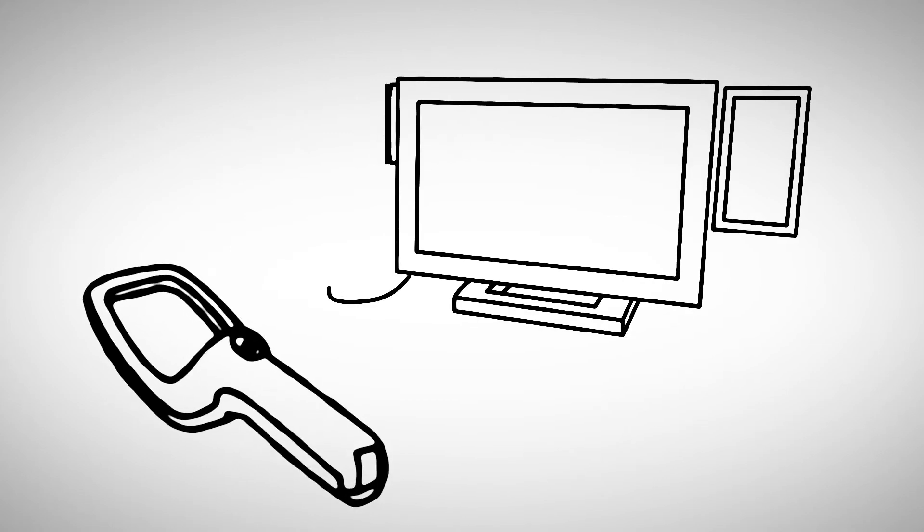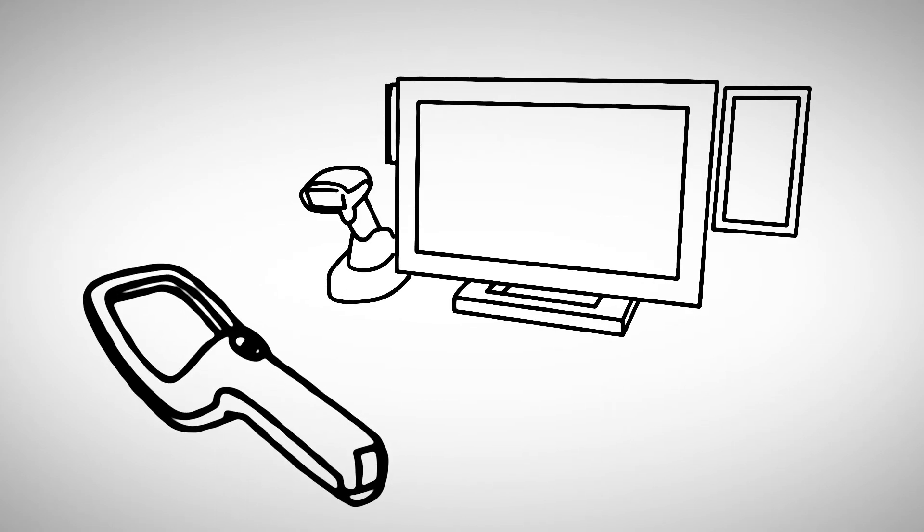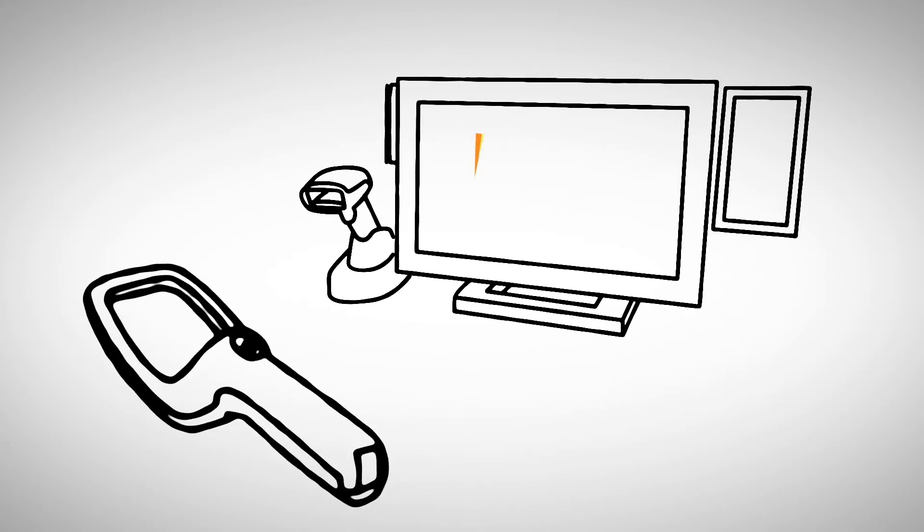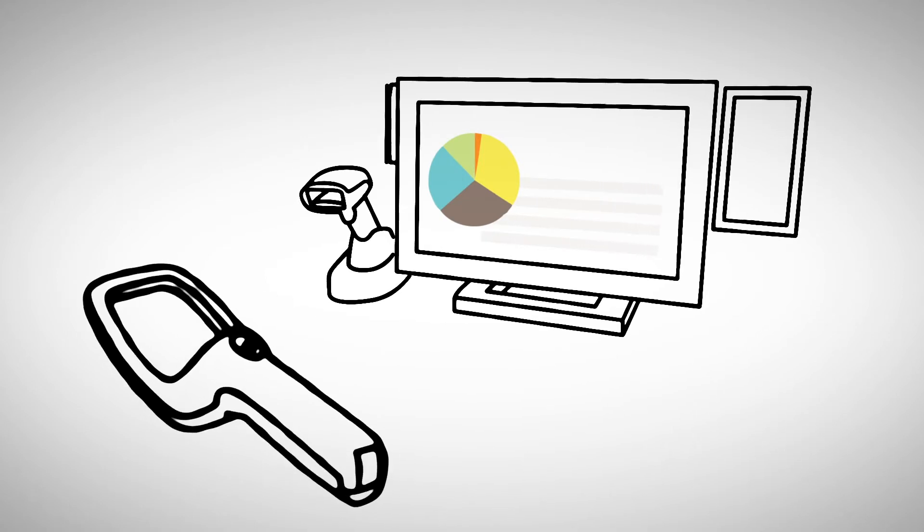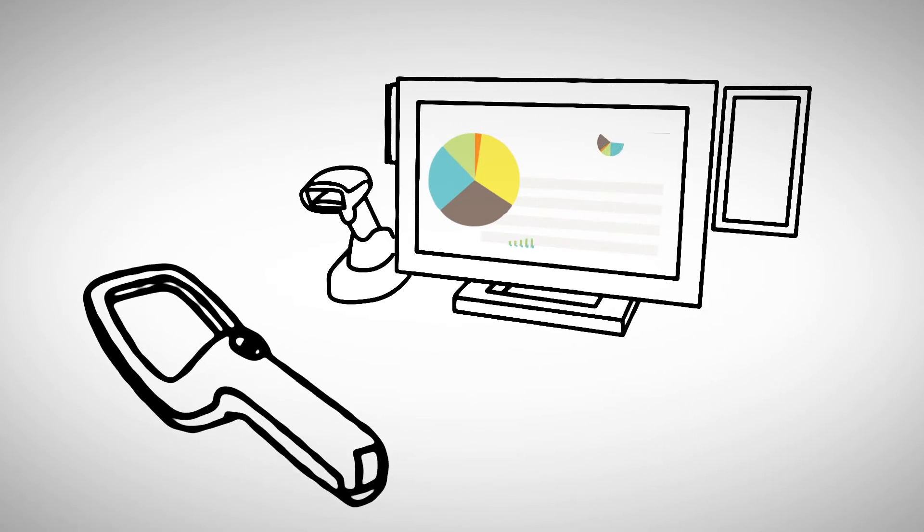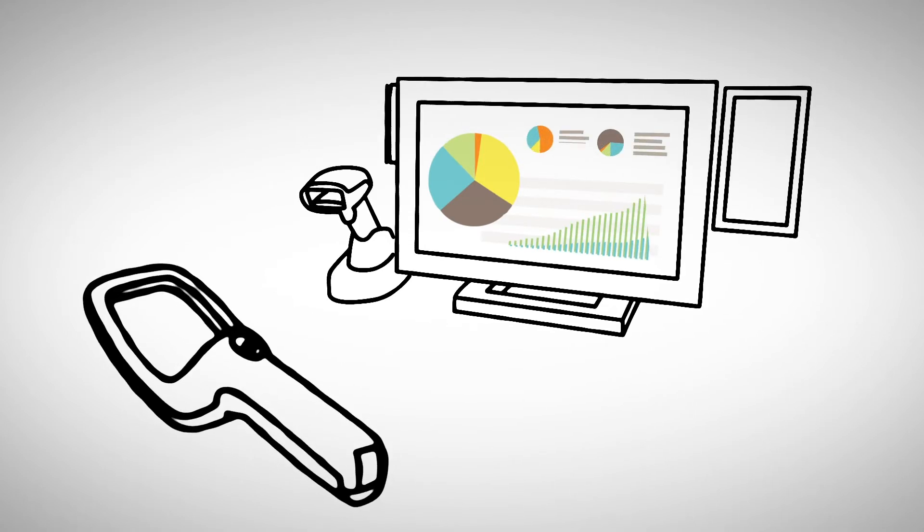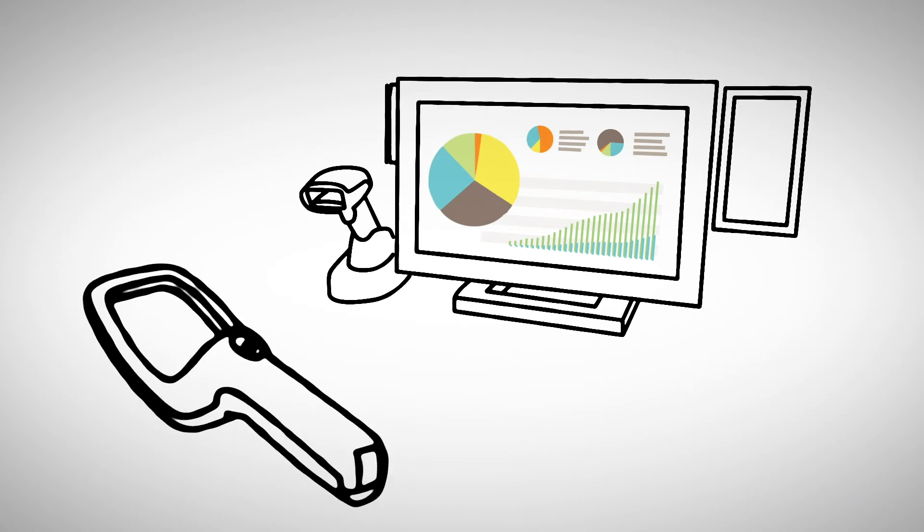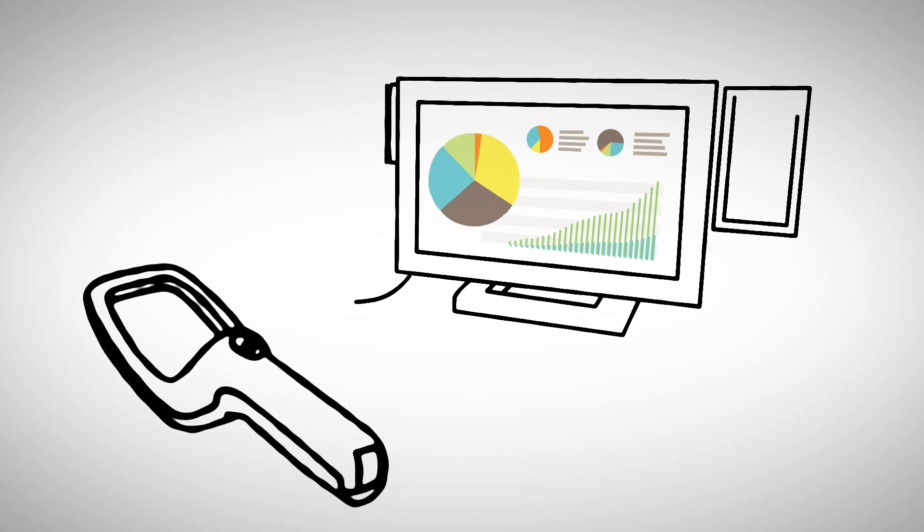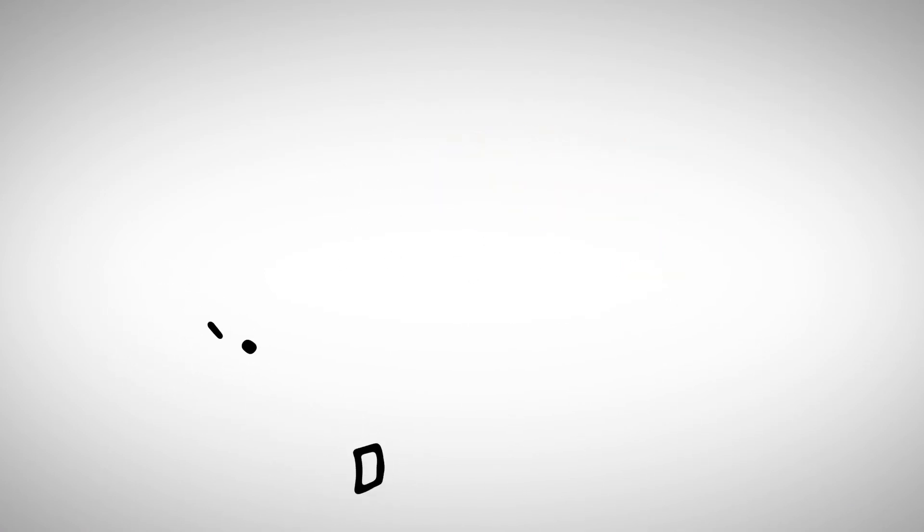Cardinal Health inventory management solutions can provide you with the right inventory management tools and the data analytics software to allow you to see predictable trends for both lower cost consumable products and high cost physician preference items. Let us show you how you can more effectively manage your supply chain.